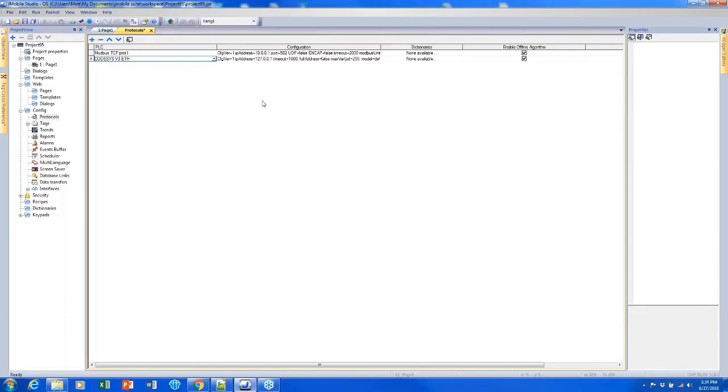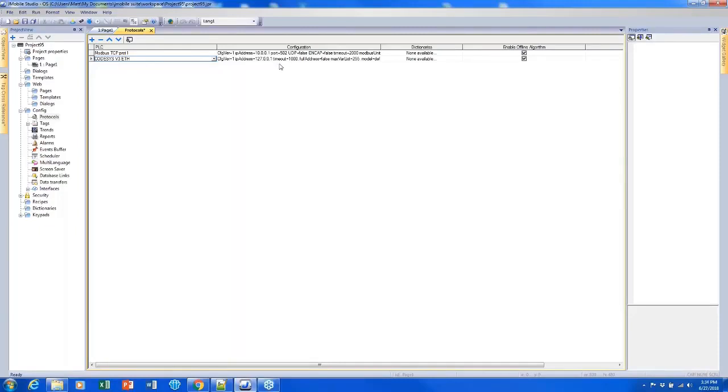So I won't go too far into CODASYS during this training. It's more of a topic for our advanced trainings. But if you do need to set it up, then this is how you can set up that CODASYS protocol. And now that I've added it, I do have two external protocols, which is fine for just this training.